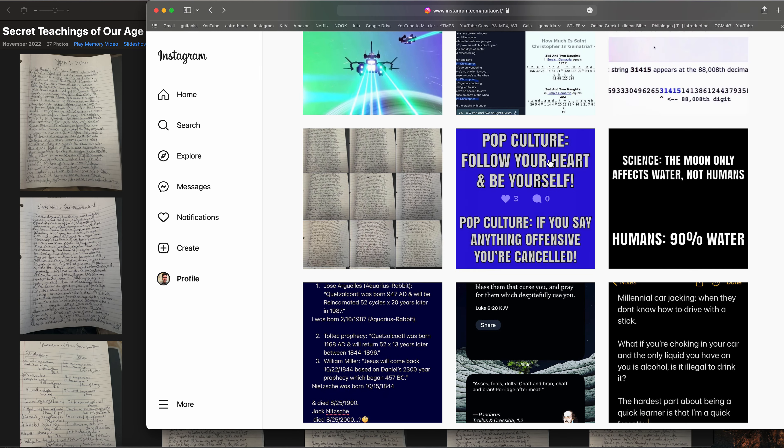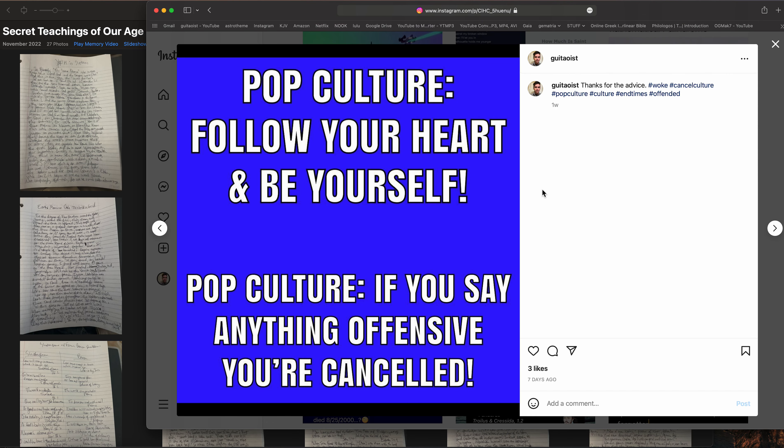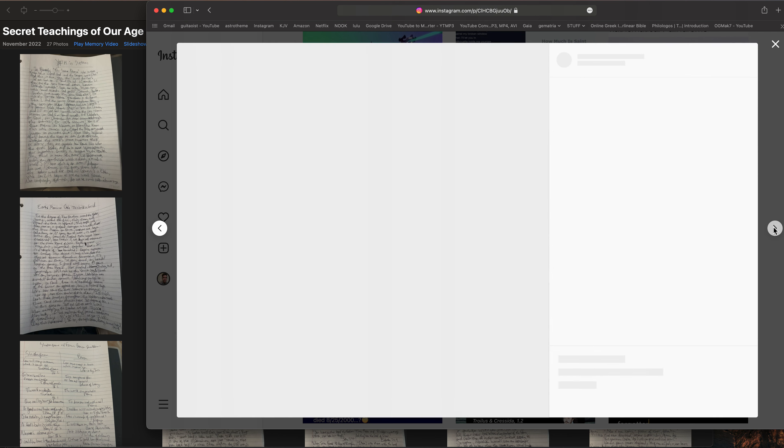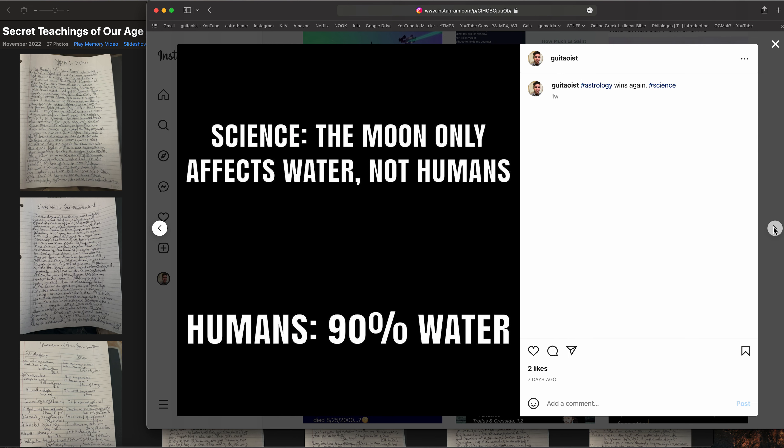You know, pop culture says follow your heart, be yourself, but then they say if you say anything offensive then you're canceled. So I don't really know what that philosophy is coming from if that's what they're going to do when you do follow your heart. And the science says the moon only affects water, not humans. Well humans are 80 to 90 percent water, so yeah, there's that.